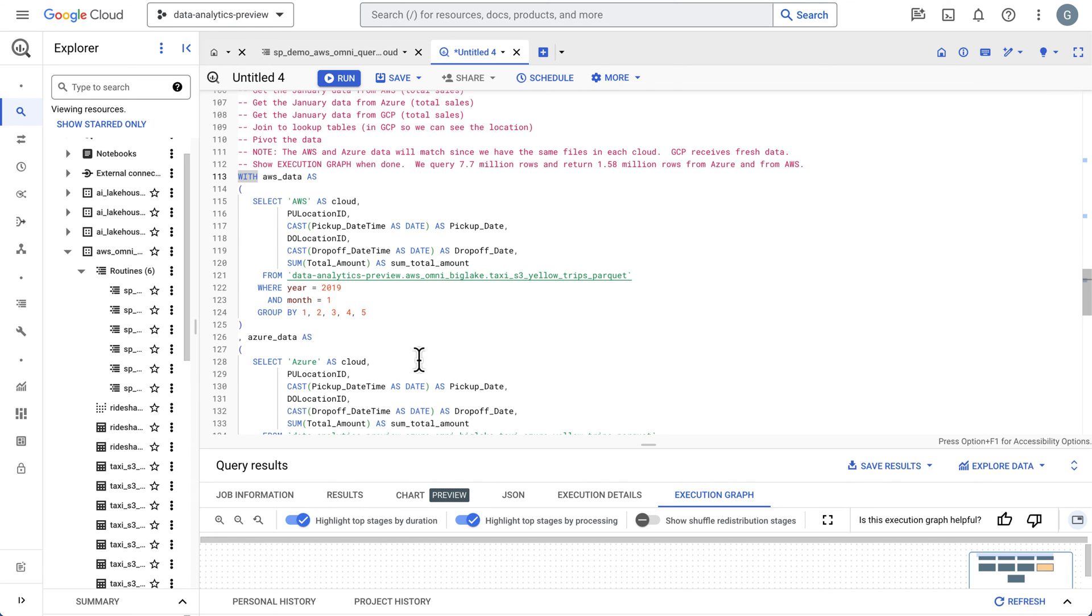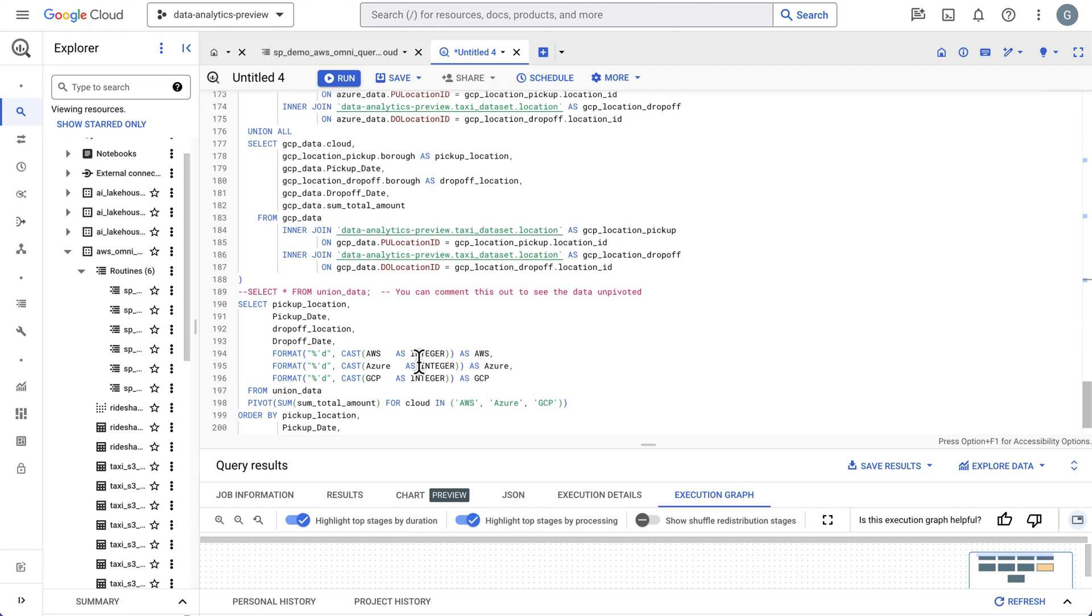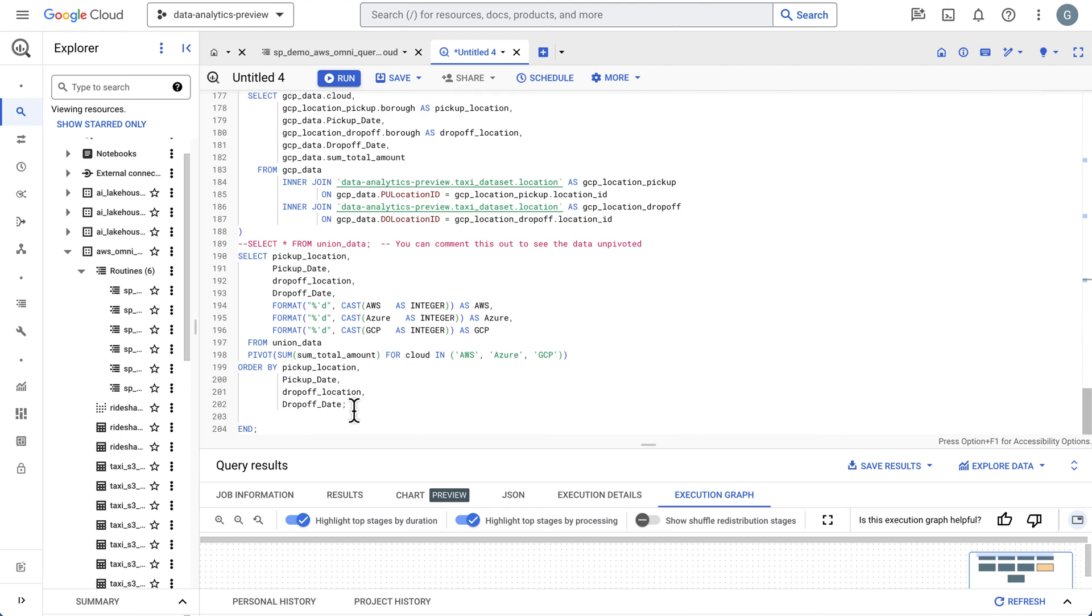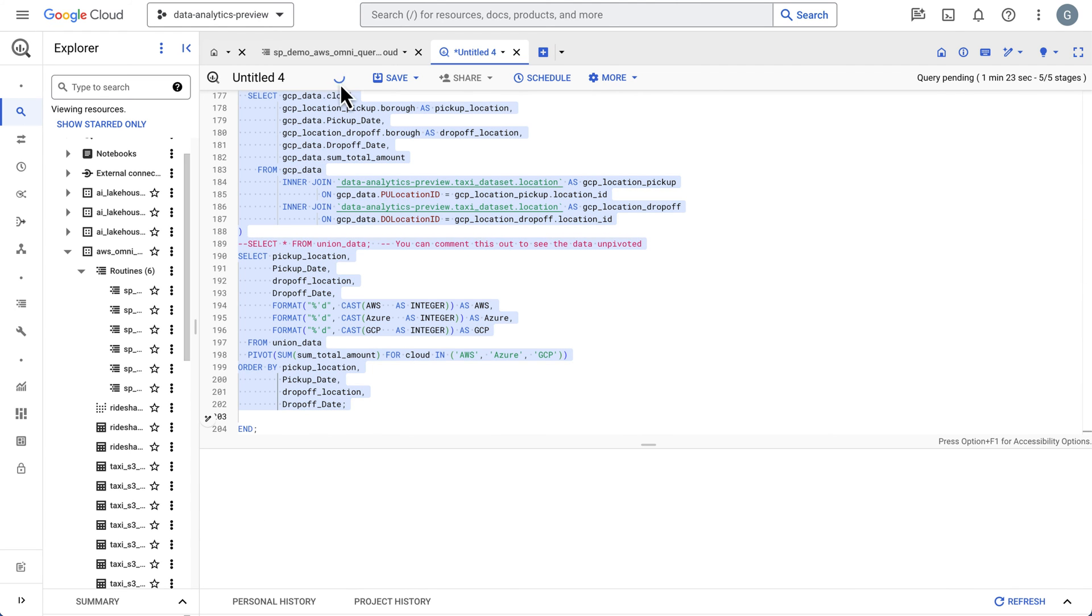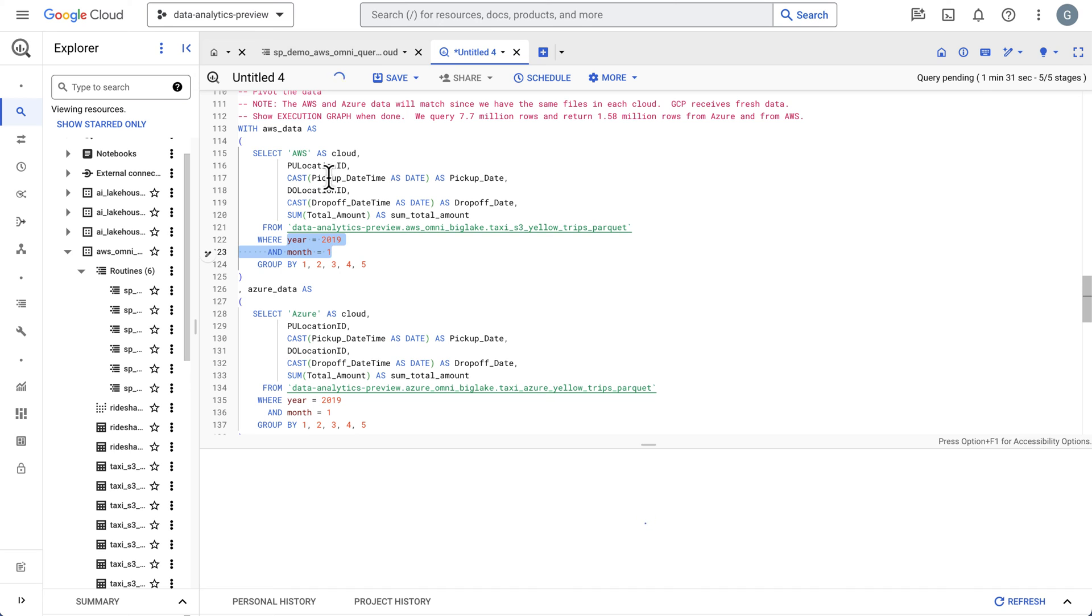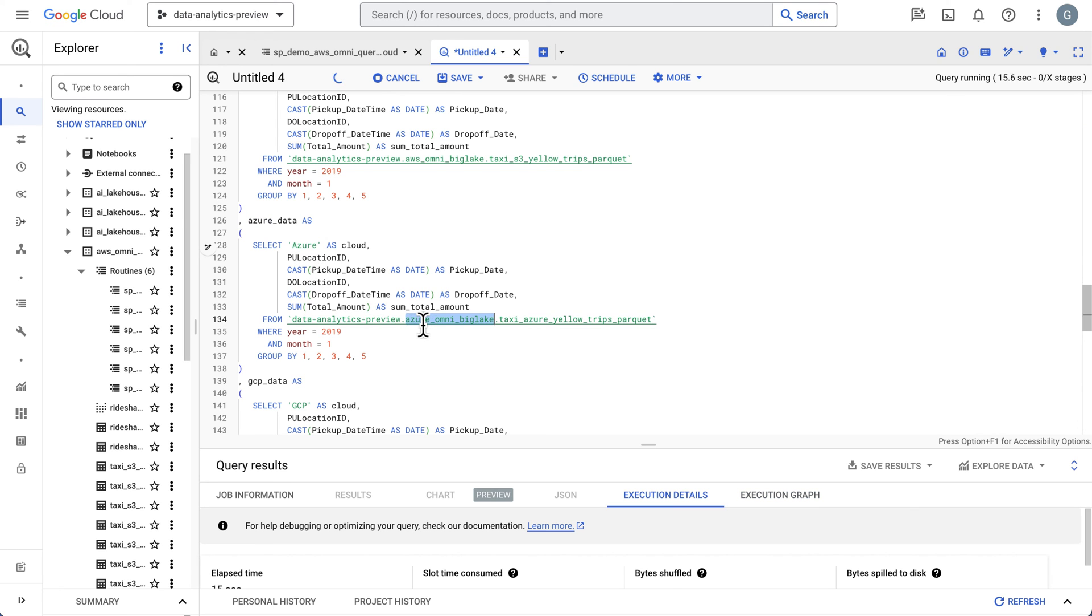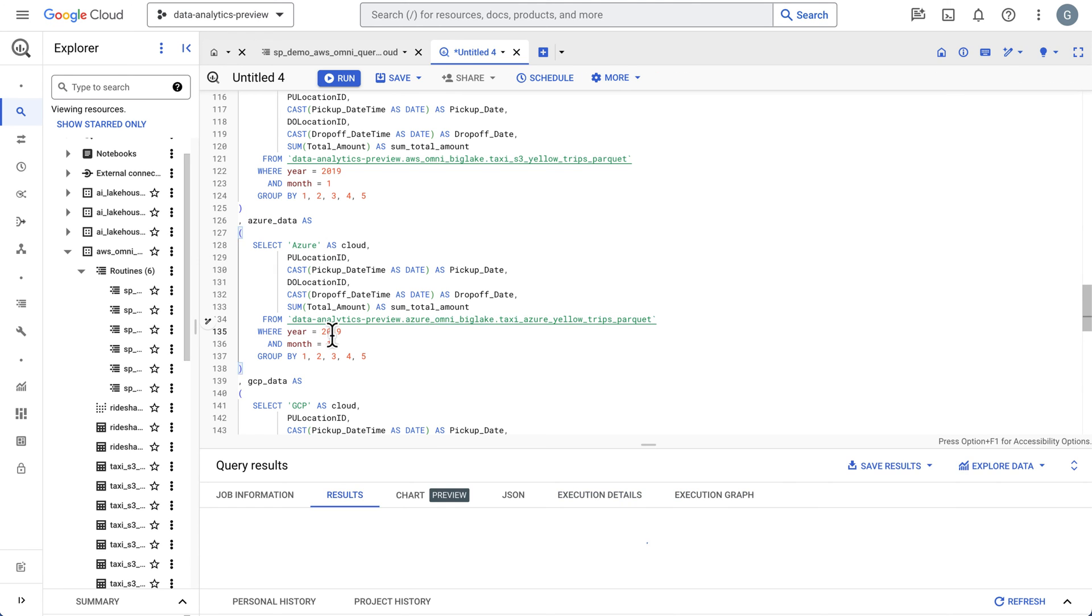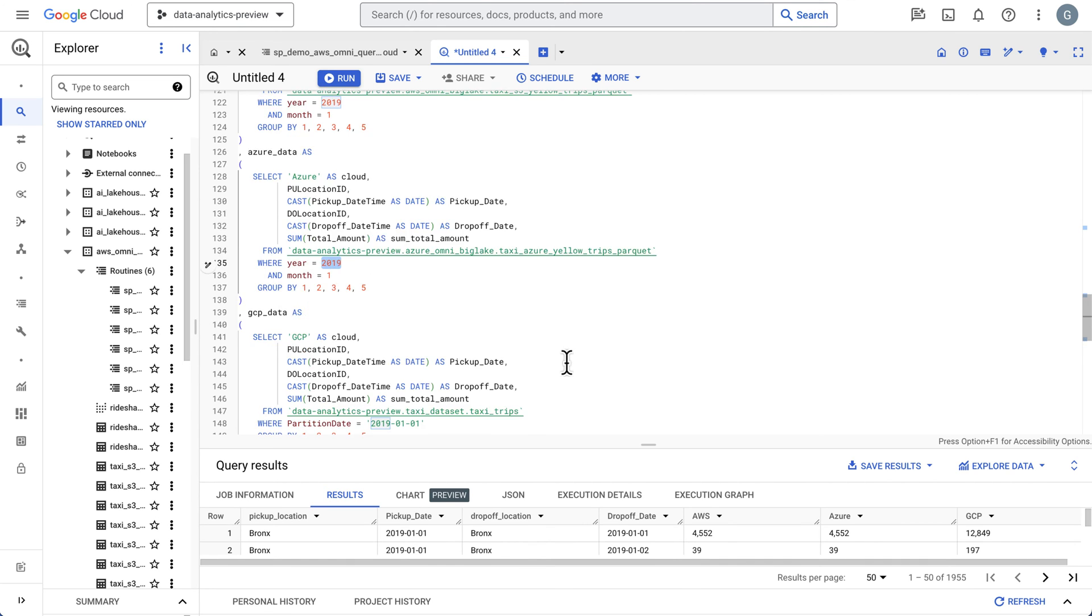I'm going to execute this one and then talk through it. This is going to do all three clouds. Let's look at each step here. First is AWS data. We're going to get the month of January and do some casting and sums and bring back our totals. Then we're going to do Azure. The next query is hitting our Azure dataset. We'll do the same January data within Azure.